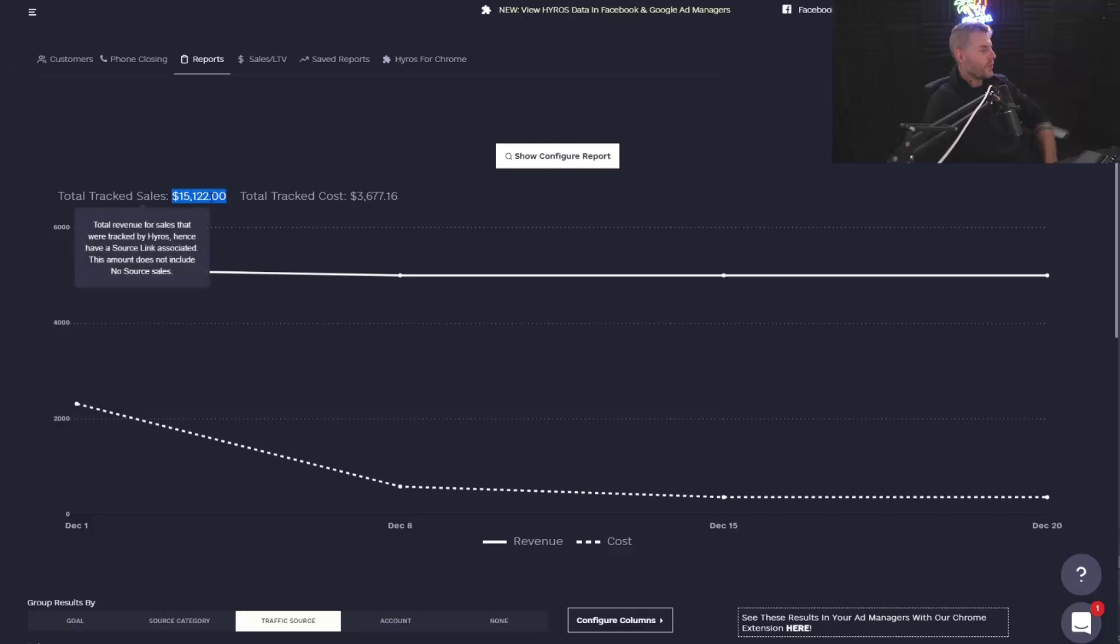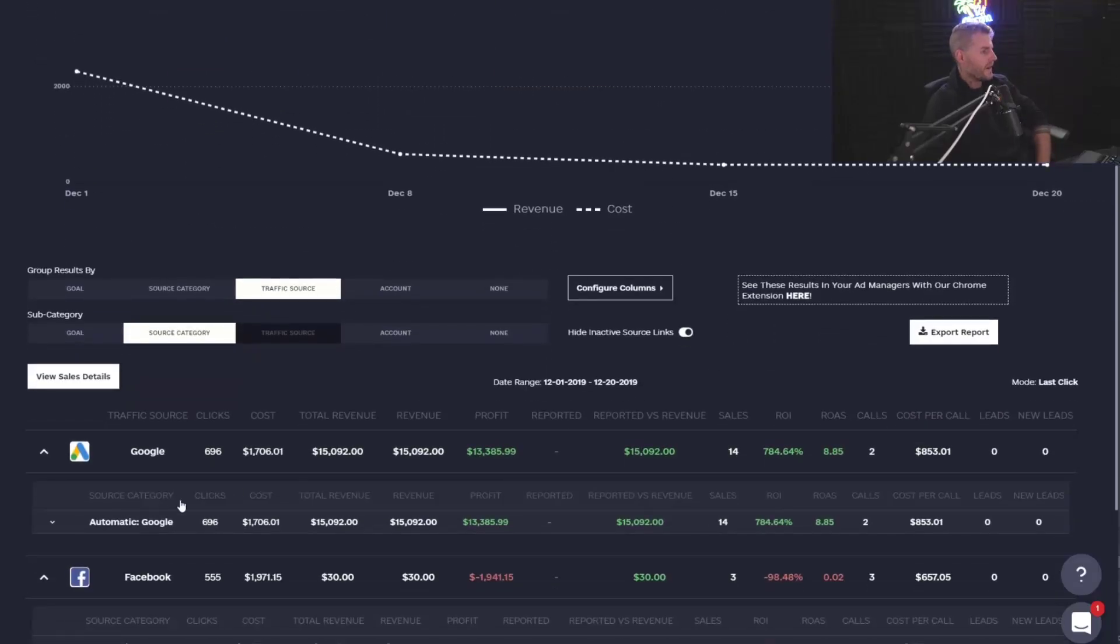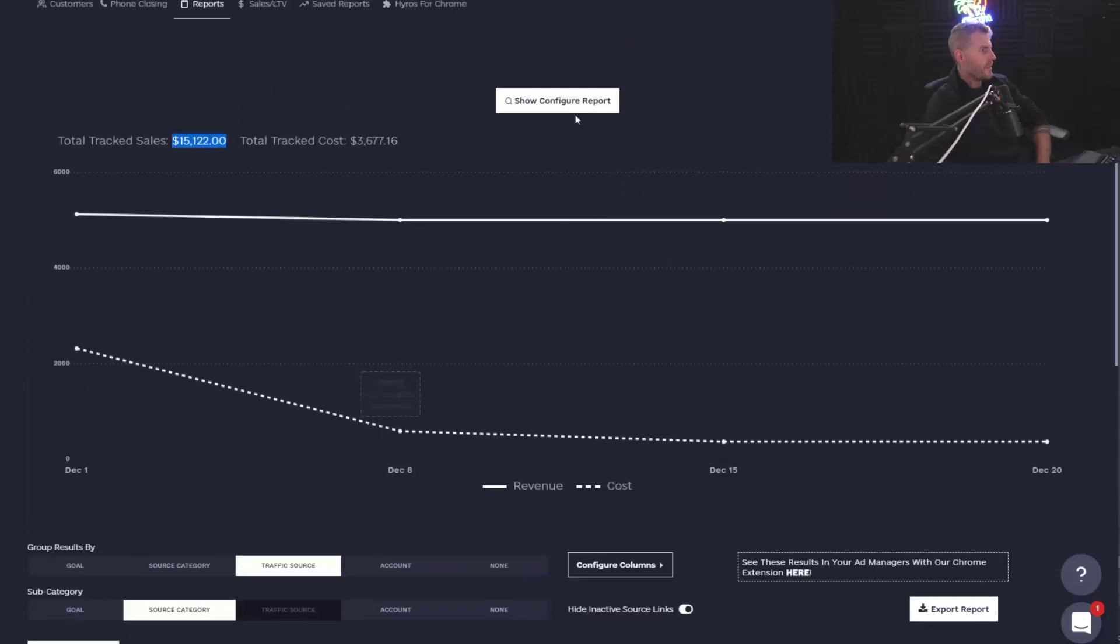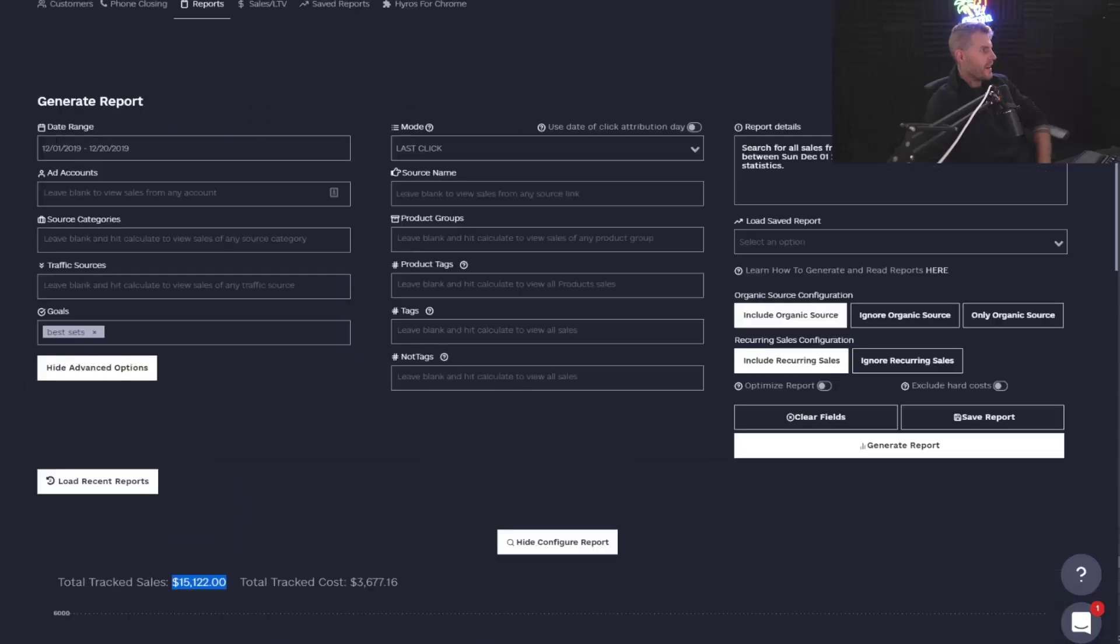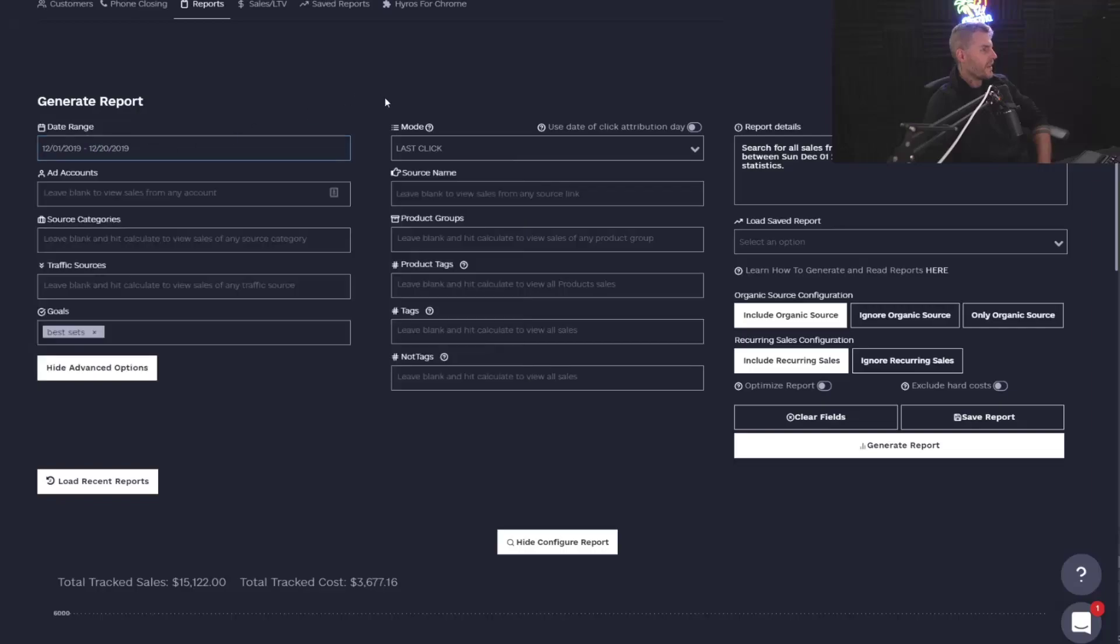So remember, if you looked at our first scene video that's right before this one, you saw me run a report for everybody that came in in December 1st through December 20th in 2019.